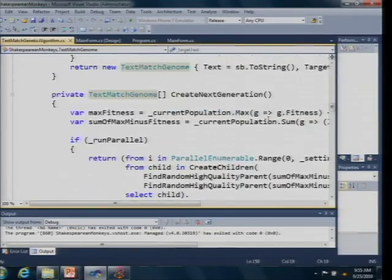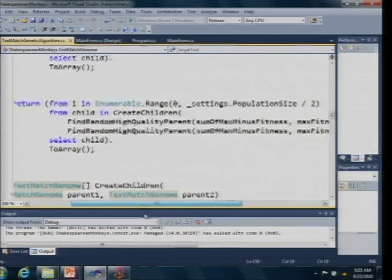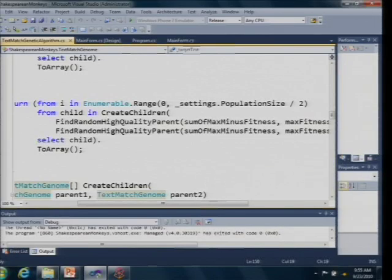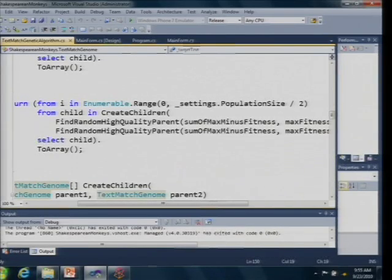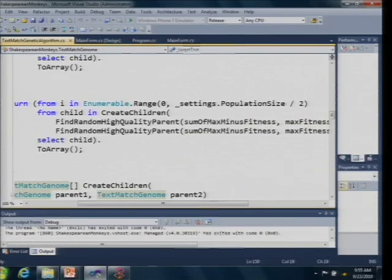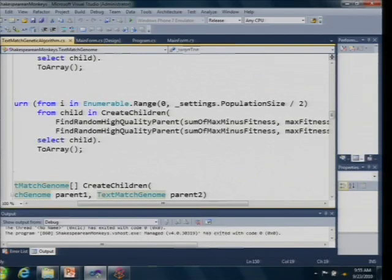This is the source code, the key piece here. This is a LINQ query so I've got I'm selecting a range of parents here and I'm taking two of my highest quality parents, the ones that type the closest thing to Shakespeare, and then I create a child from those by combining their genes and then doing a little mutation, and then I select that out to an array and that's what you see on the screen.